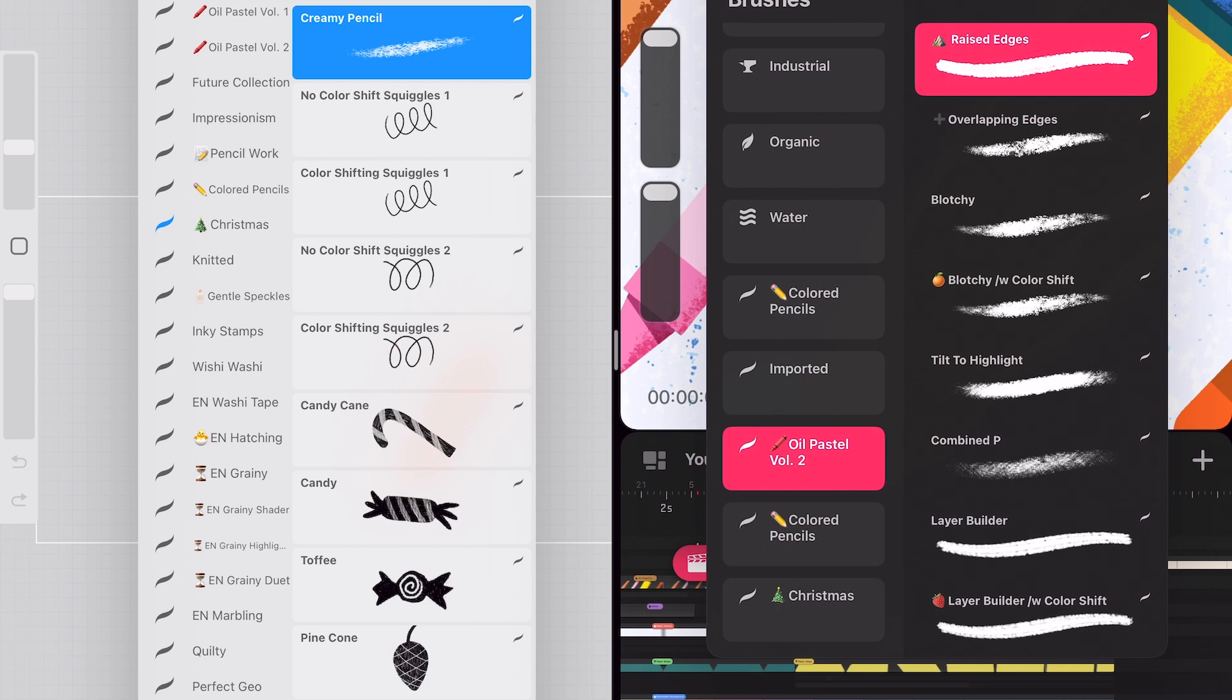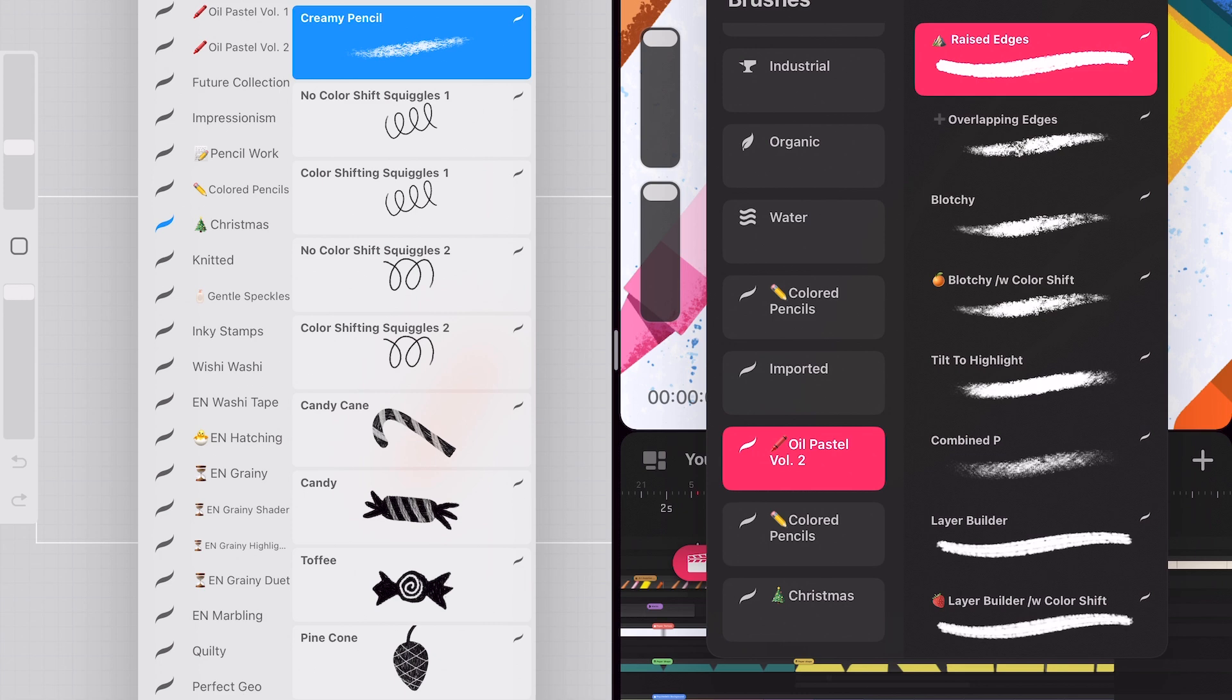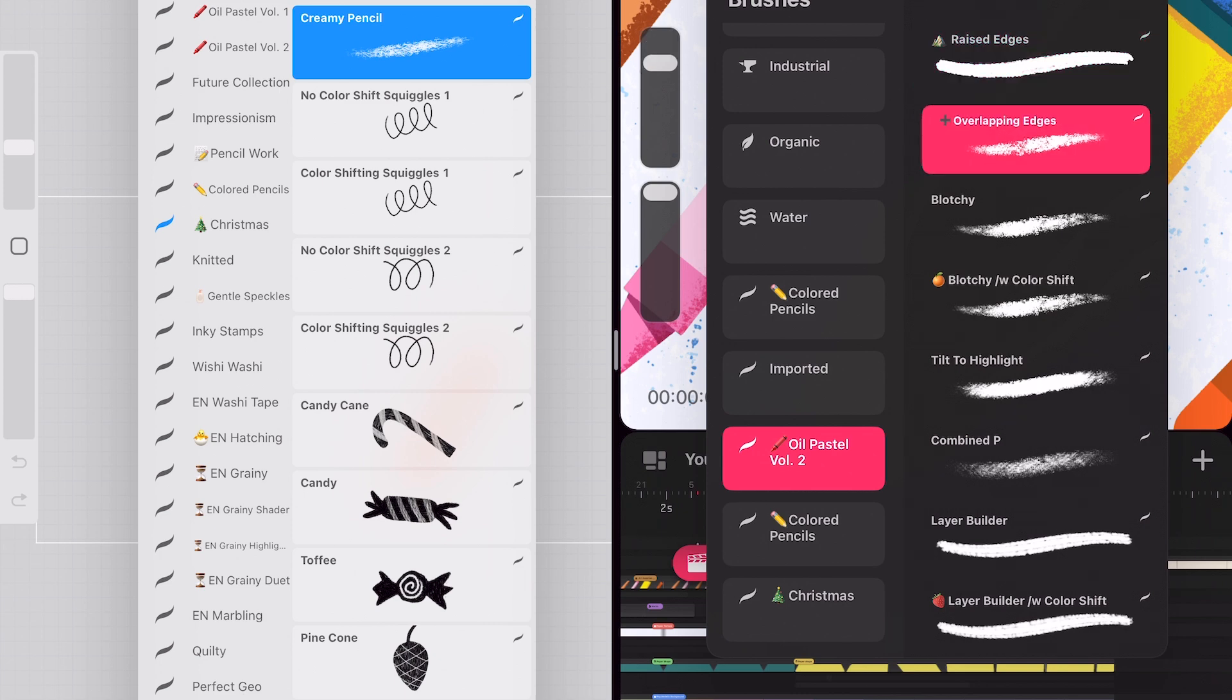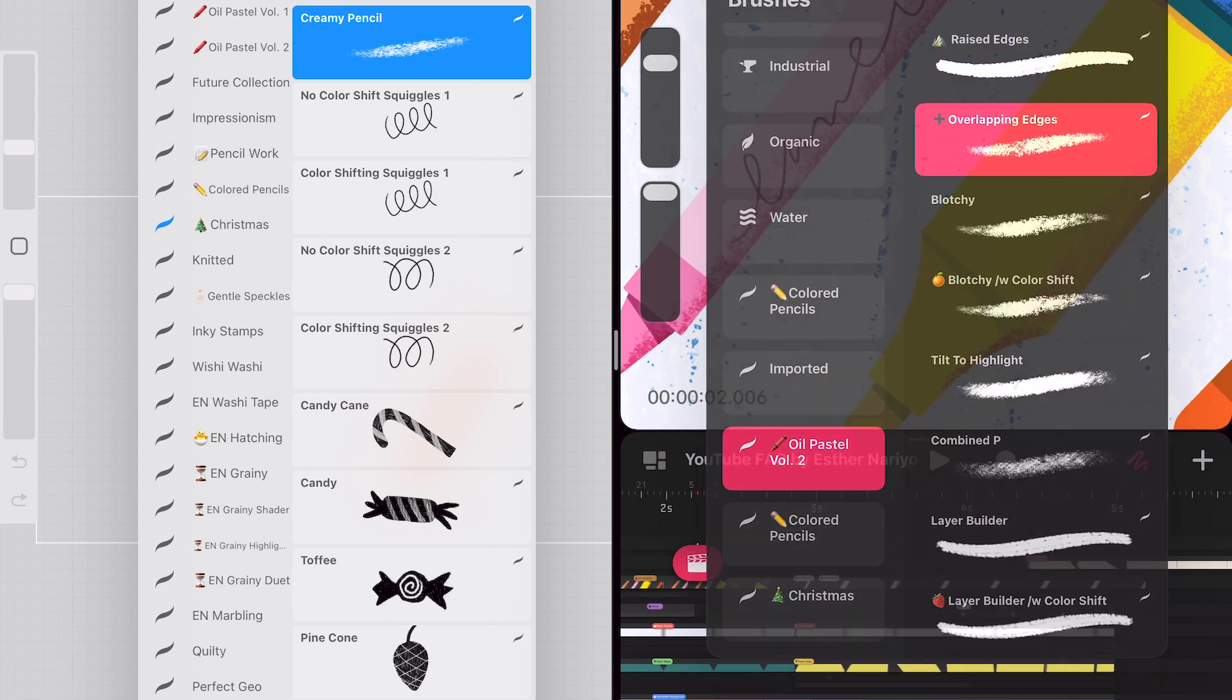I would mention that Procreate Dreams is not designed to have the full capability of brush editing. That means that if you have any brushes that you really love using in Procreate you want to finish the custom settings before you import it because inside Procreate Dreams you will not be able to change any settings for any of your brushes, at least at this time of recording.